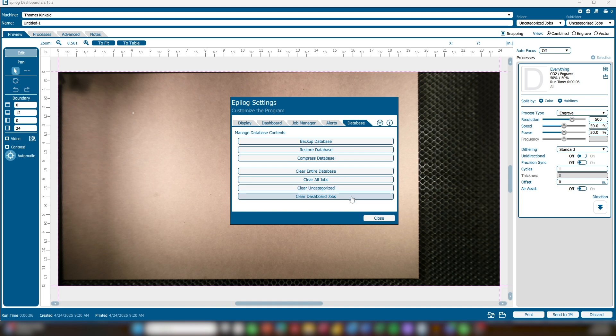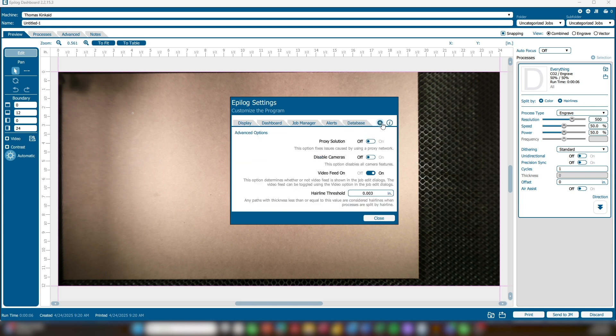Clear Dashboard Jobs clears the current dashboard job. Finally, we'll look at the Advanced Options, which you can reach by selecting the star icon. Proxy Solutions: if you are using the software on a proxy network and are having issues, the first thing to try is to turn this option to On. Disable Cameras: turning this to On will disable all of the camera features.